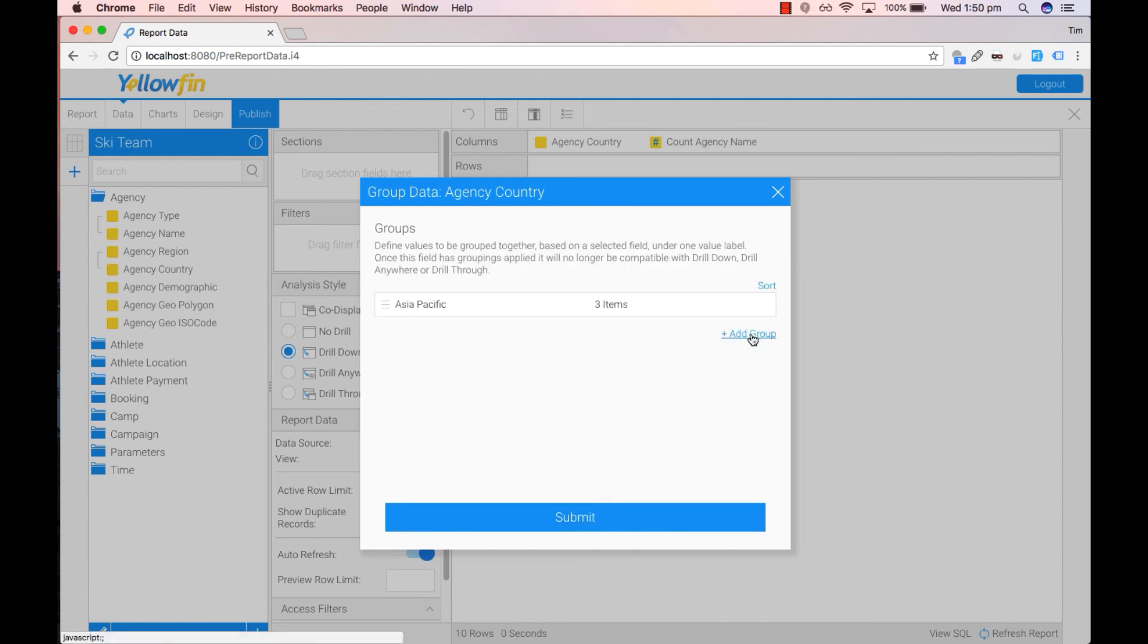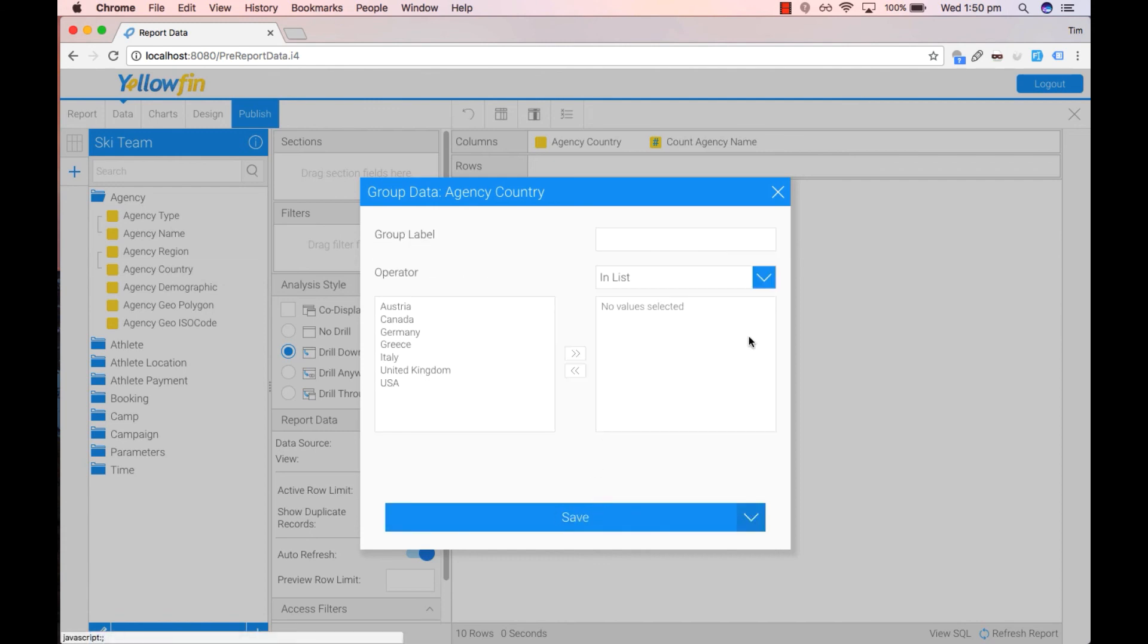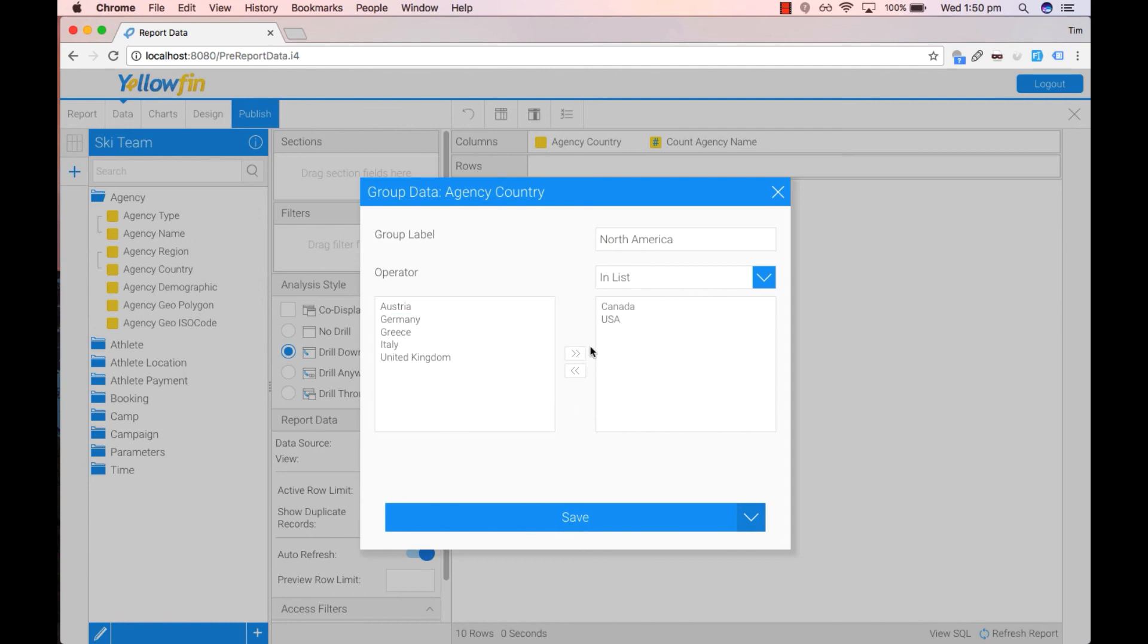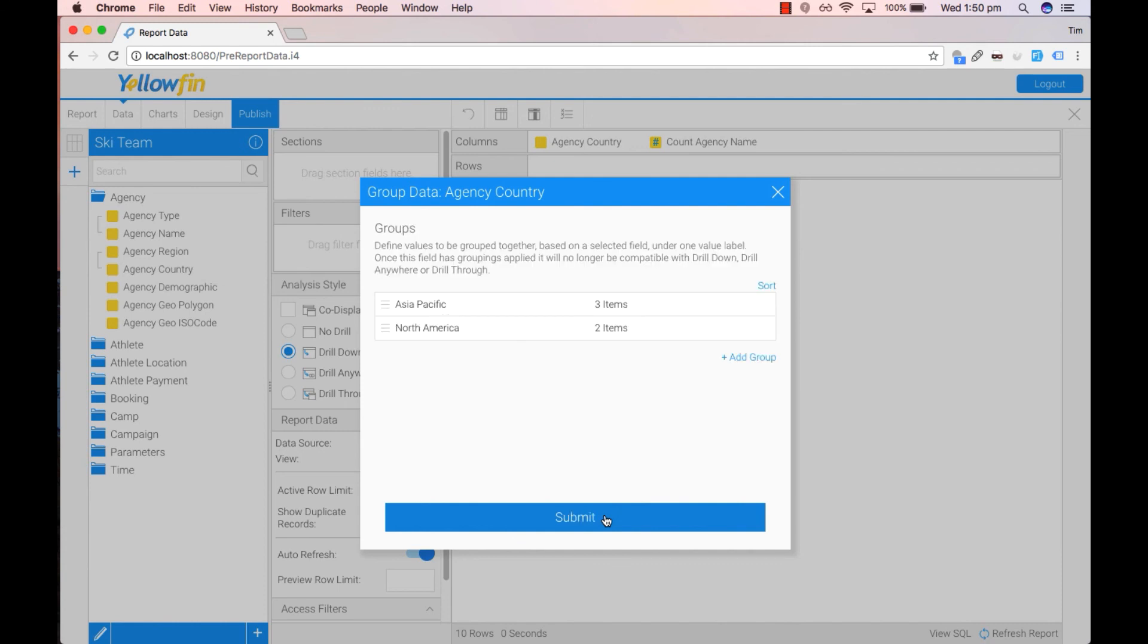To add another group, click on the link here. This one we'll call North America. Put through Canada and USA if you wish. Click on Save.